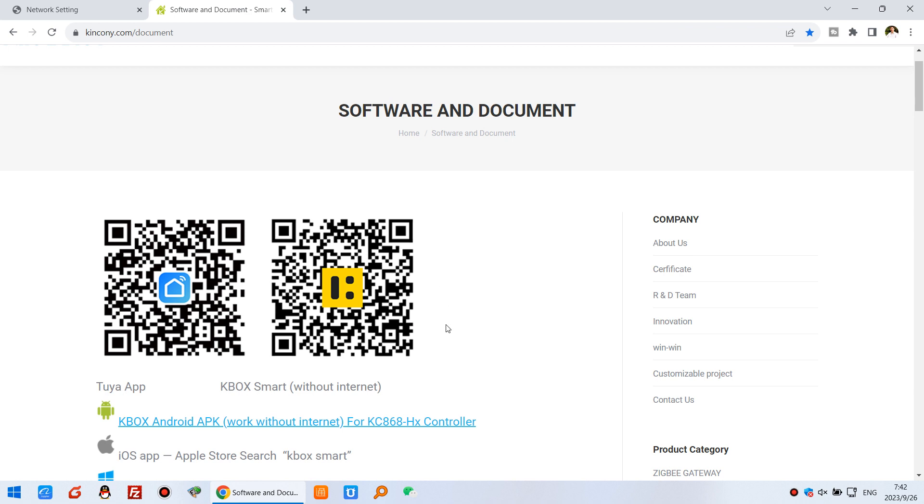If you use iOS iPhone, you can search on the Apple Store for KBOX smart. This is a Tuya application for internet remote control with the relay.